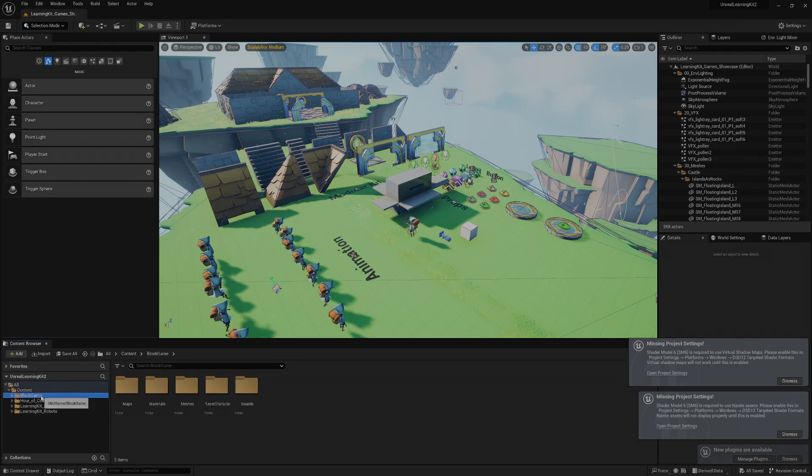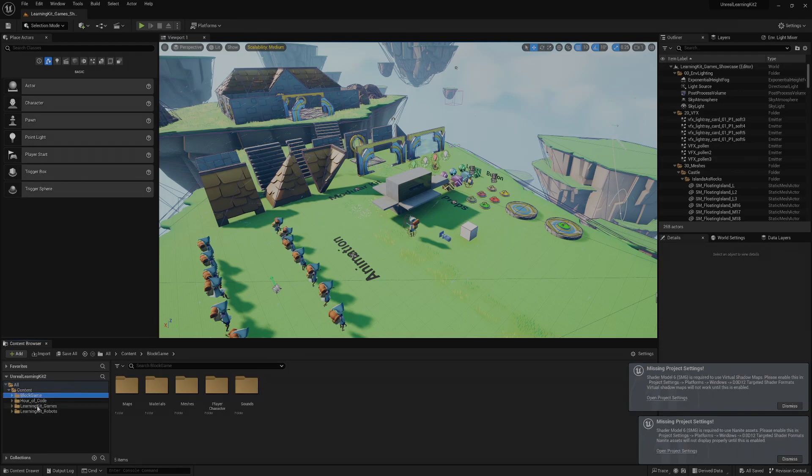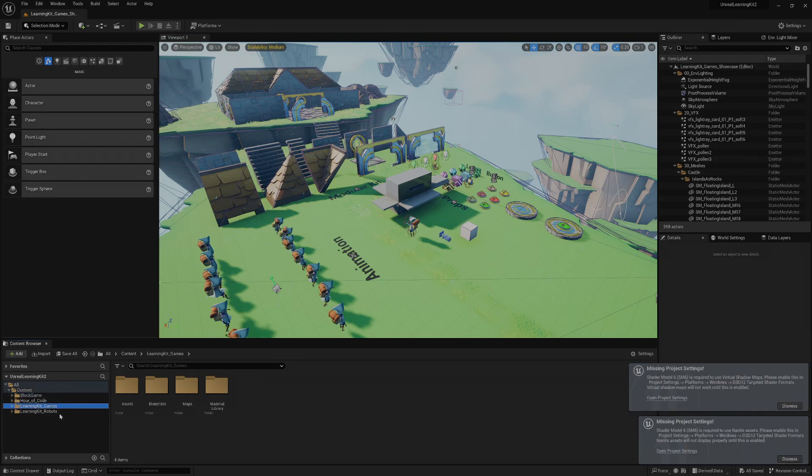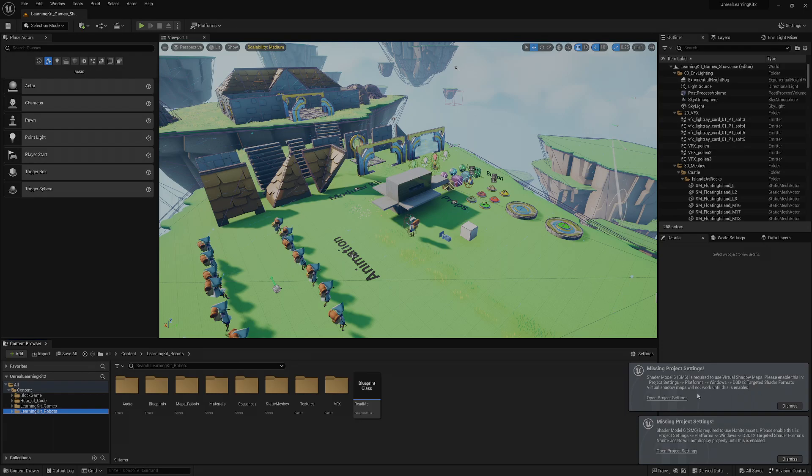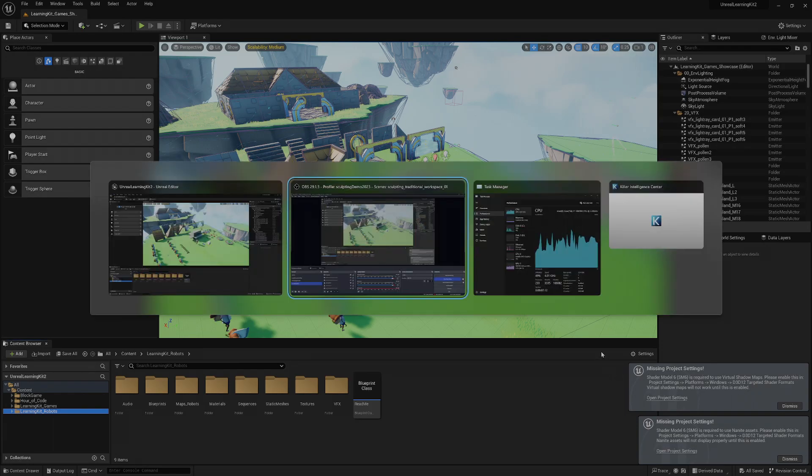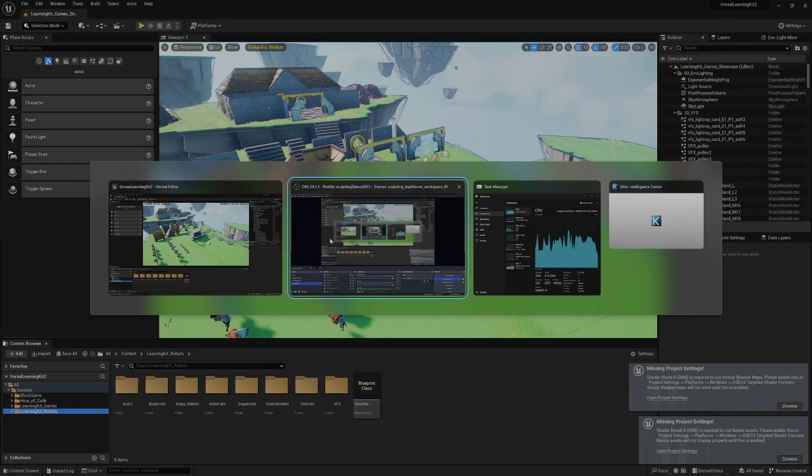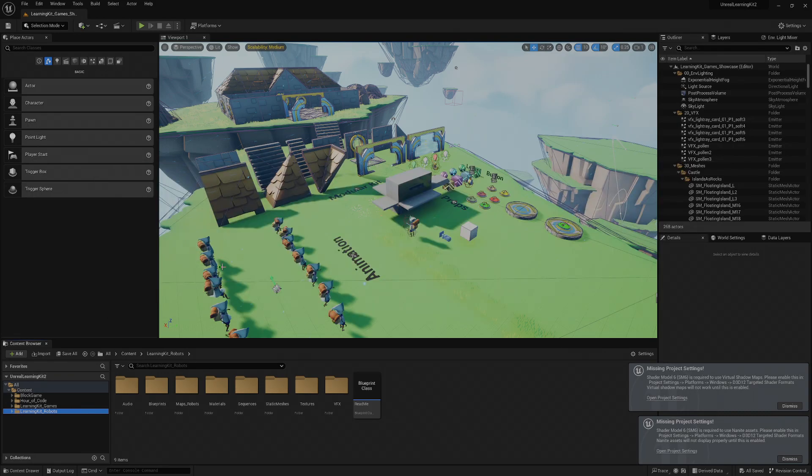So definitely that was a lot easier. I also added in this here, there's the block game, there's the learning kit, and there's also the robots. And I still have to go in here and play with the shaders output.